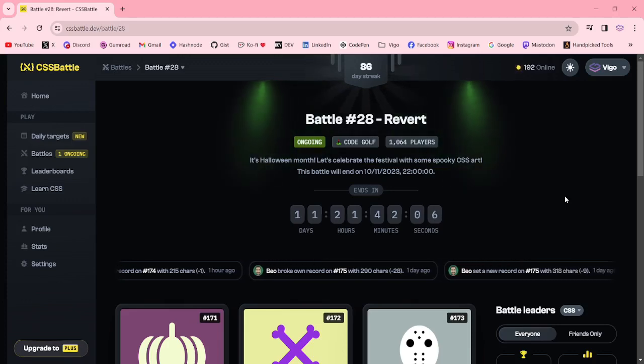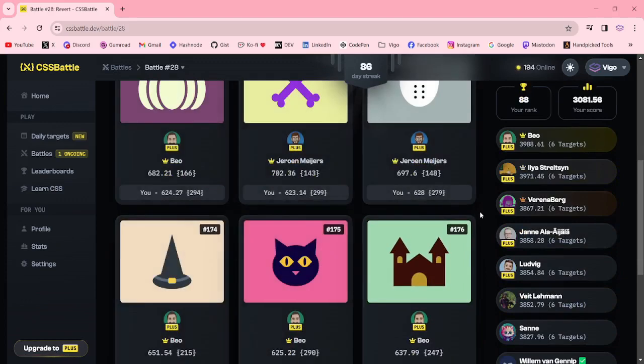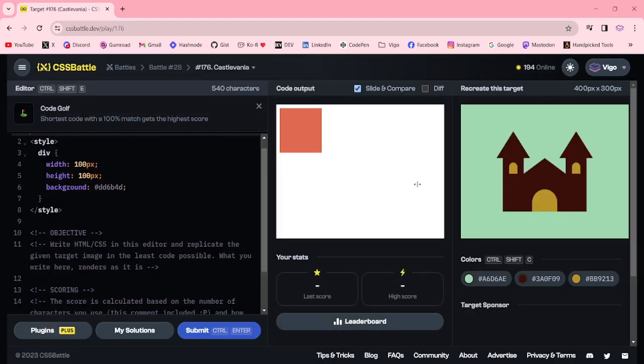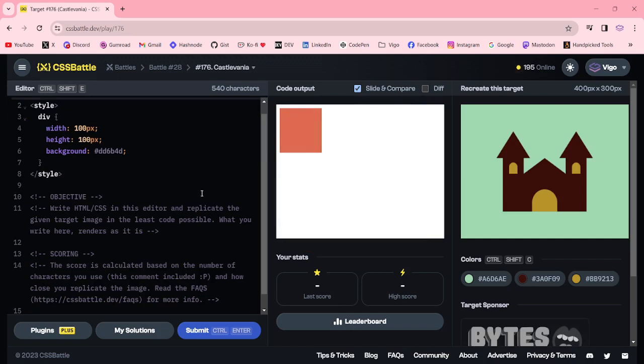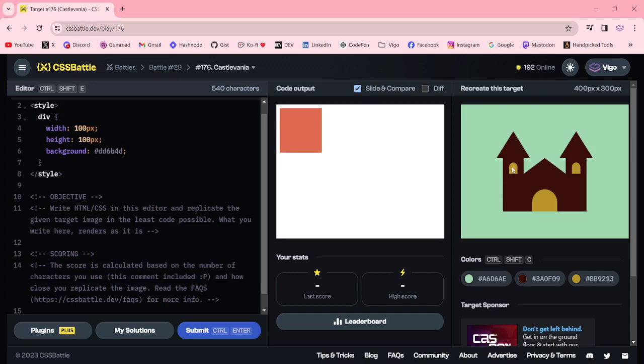Hello everyone, welcome to CSS Battle. Today our target is Castlevania. In this target, first I am going to create a rectangle by using margin, then by using border I am going to create this rectangle, then again another rectangle by using box reflect. I am going to create the right side triangle, then in another element I am going to create this using height and width border radius. First small window, then by using box shadow I am going to create this another small window. In another element I am going to create this door. Let me start.